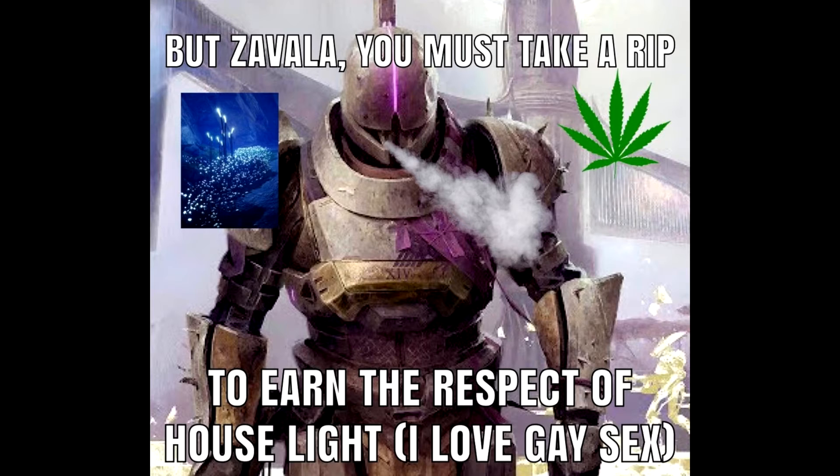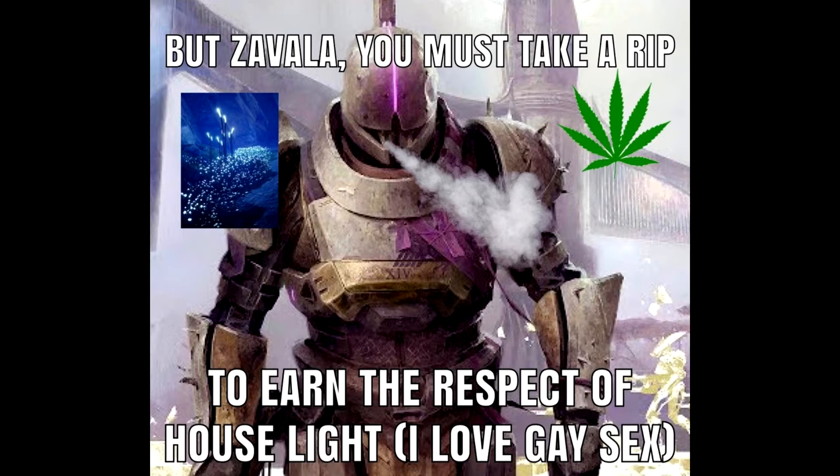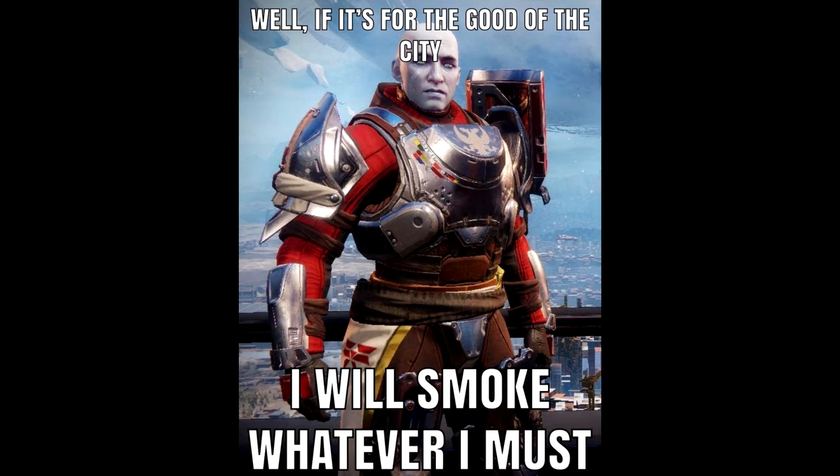But, Zavala, you must take a rip to earn the respect of House Light. I love gay sex. Well, if you thought I could do the city, I will smoke whatever I must.